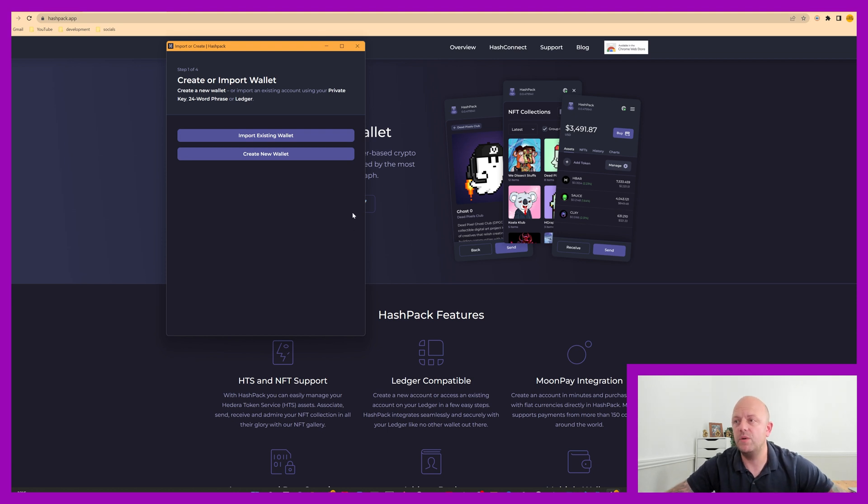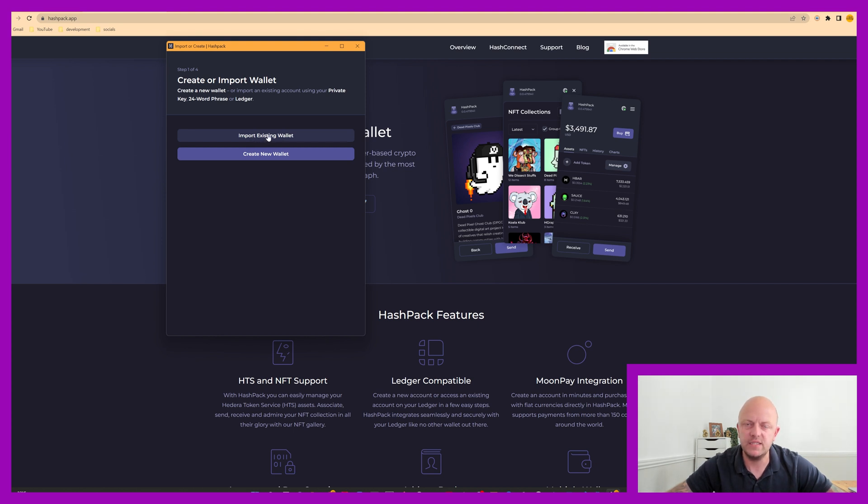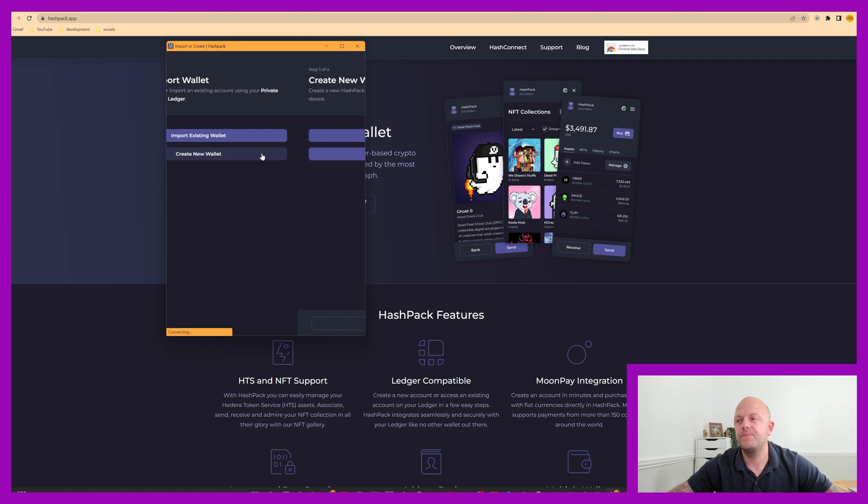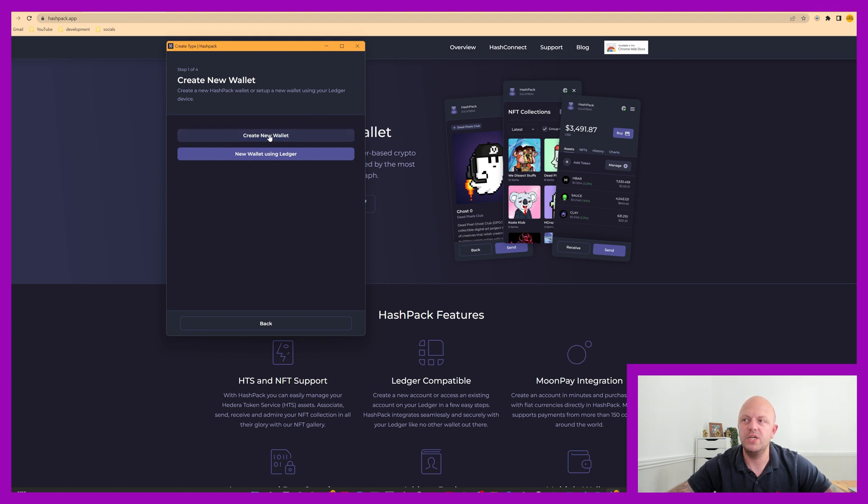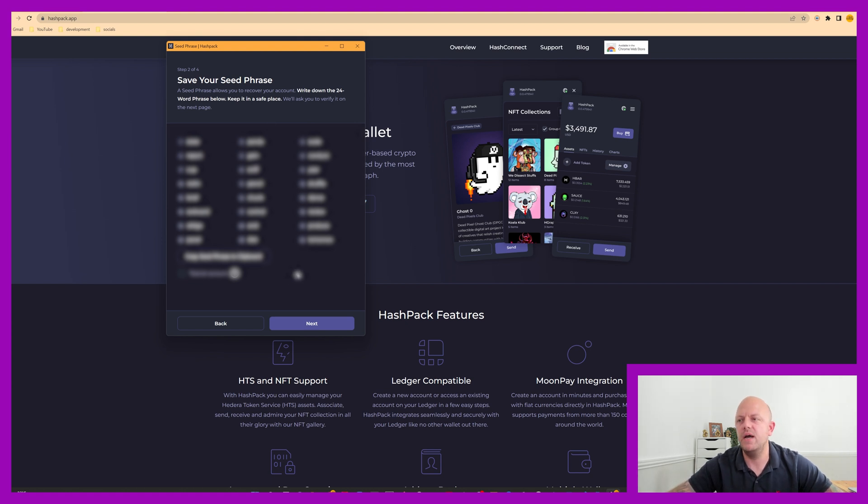Okay, so it comes up with two options. We will be creating a new wallet. So click create wallet. You can import an existing wallet. This is where you'll need your seed phrase and private key and account number. But we're creating a new wallet. So create a new wallet, create a new Hashpack wallet or set up a new wallet using your ledger. We'll be creating a new wallet. And this is a lot of this is going to be blurred out. So in fact, most of it will, this is my seed phrase.